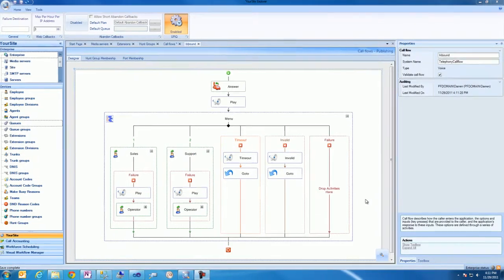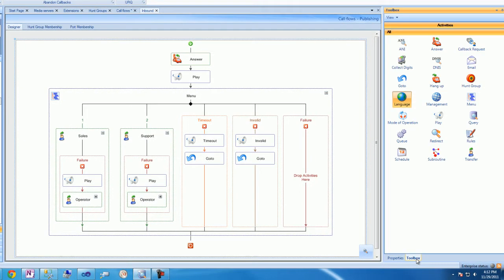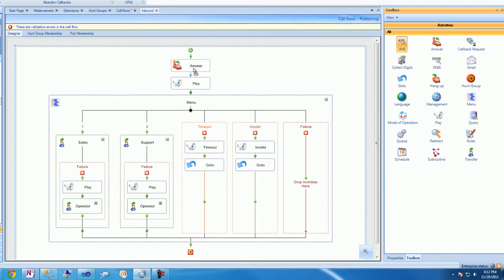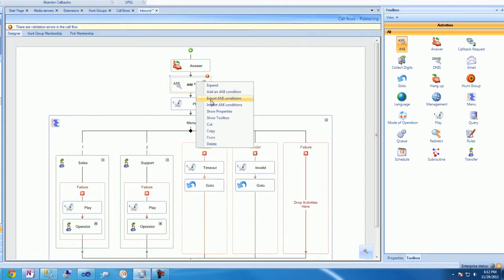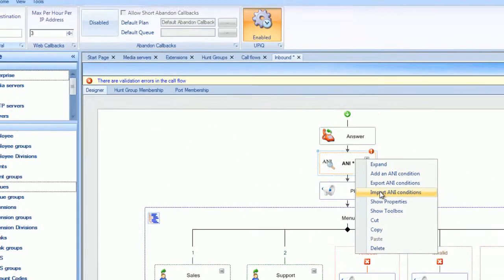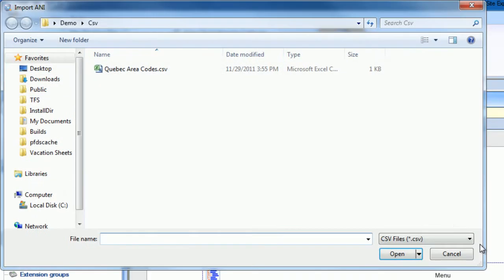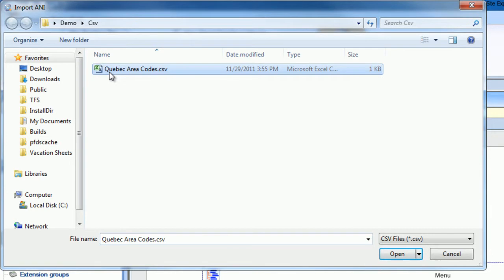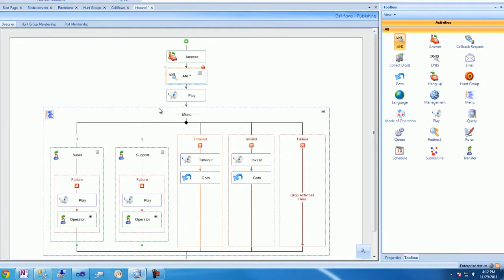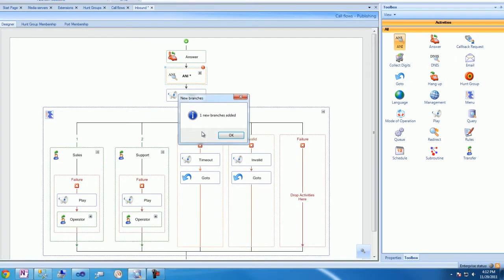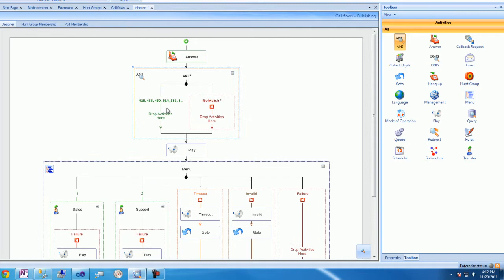We begin in Site Explorer by dragging an ANI Activity onto the call flow palette. We'll then right-click that ANI Activity and import a file containing ANI Conditions. This opens an import dialog where we can select a CSV file containing the ANI numbers to be imported, in this case, Quebec Area Codes.